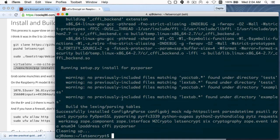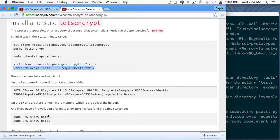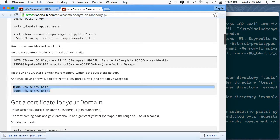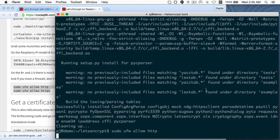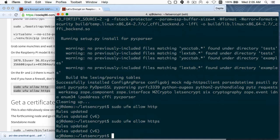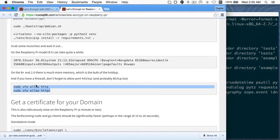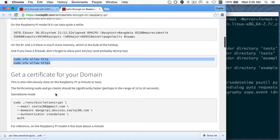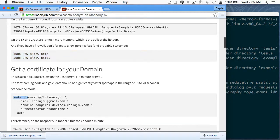All right, so the next step: if you have a firewall, you want to make sure HTTPS is allowed through. I'm going to go ahead and add those rules, even though on a fresh installation I don't think UFW is even enabled. And before we can actually run Let's Encrypt, I need to have a domain set up for it to work on.